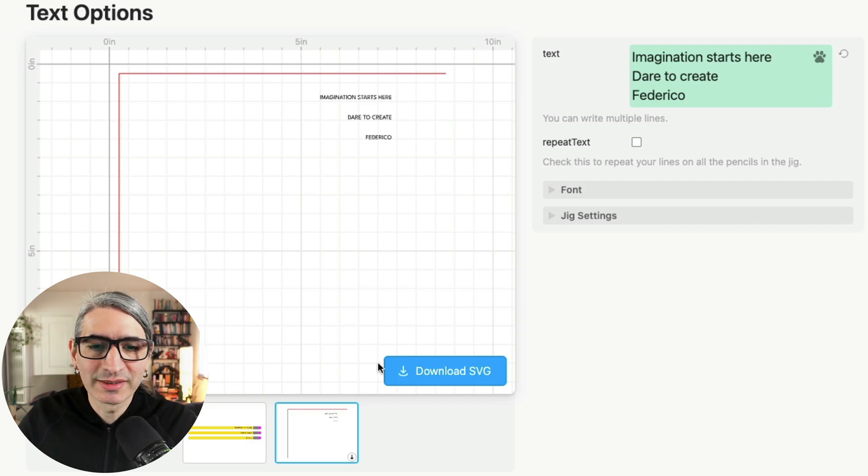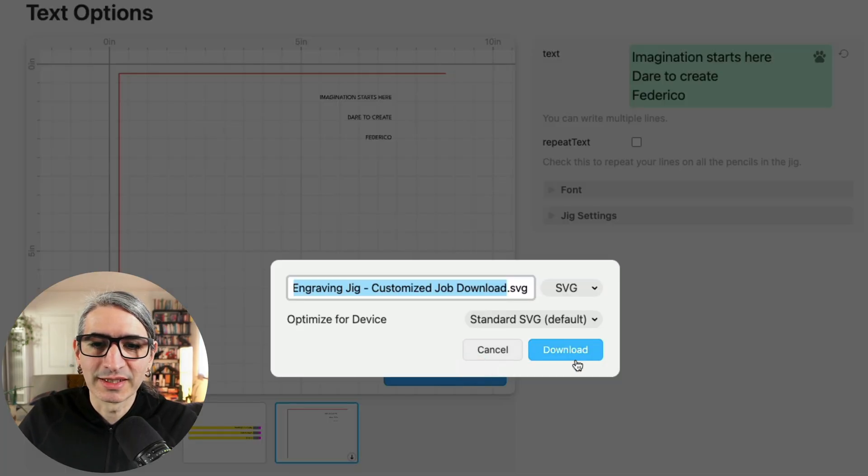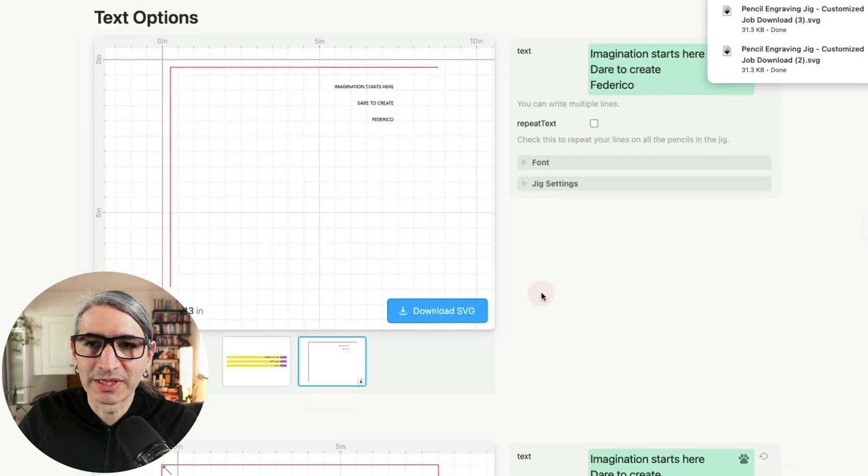Back in the cuddle template, I want to hit the blue download button to get my SVG file, so I can click and confirm the download.